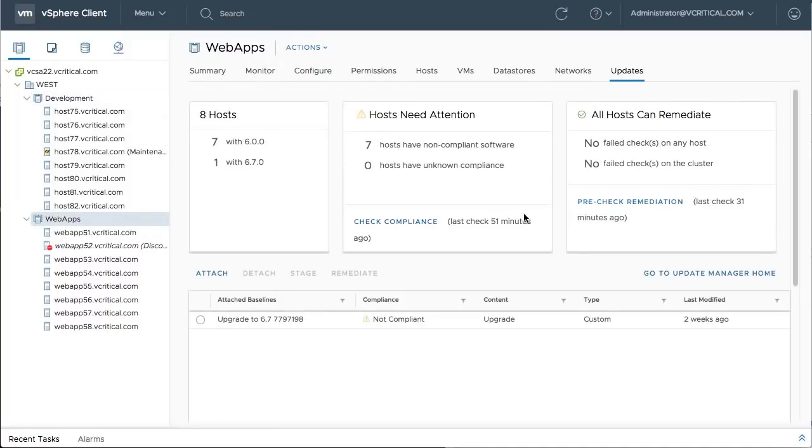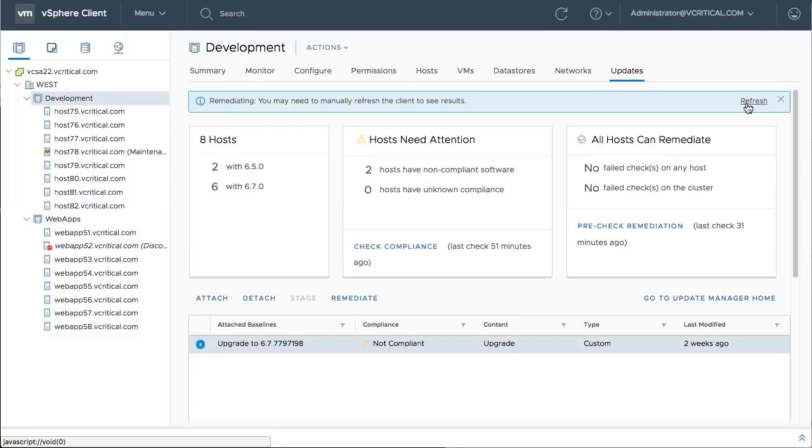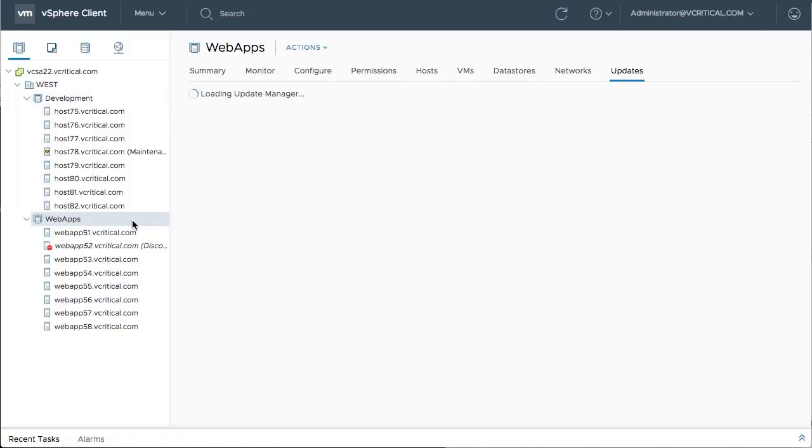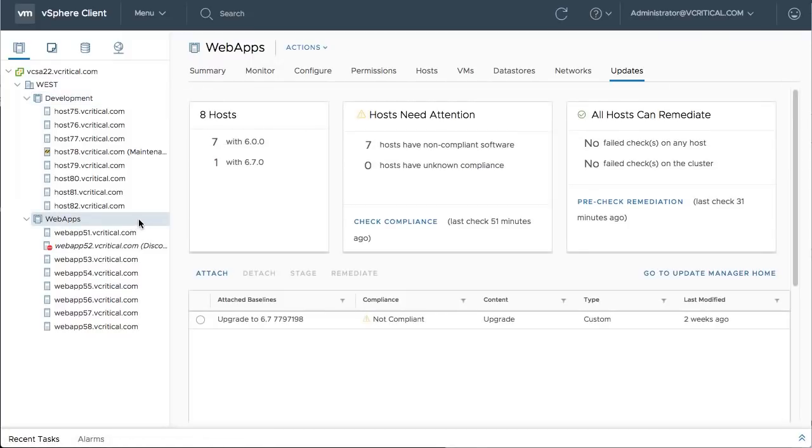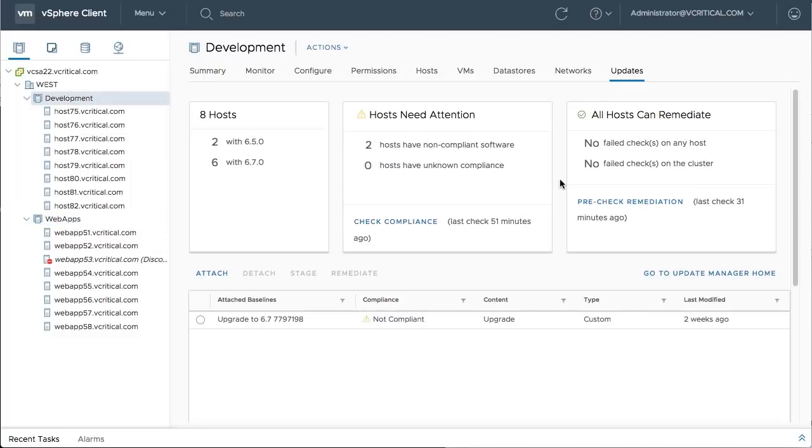One of the enhancements in vSphere 6.7 is the elimination of the initial reboot when upgrading hosts from 6.5. Those older 6.0 hosts will still require two reboots to complete a major version upgrade, one before the upgrade begins and one after the upgrade is finished.